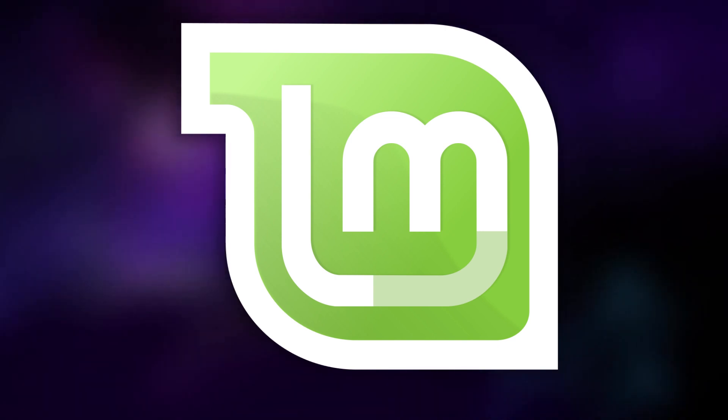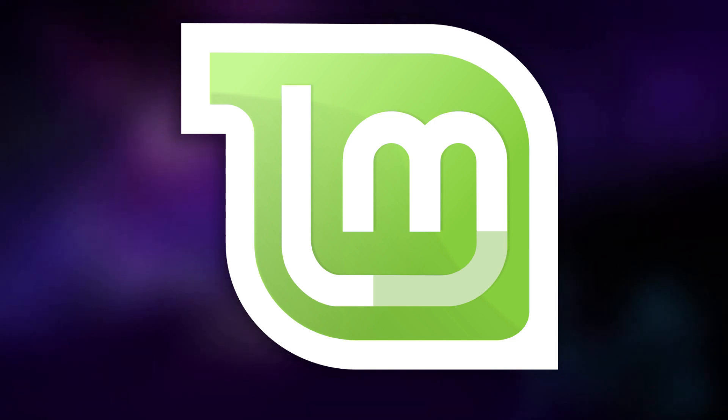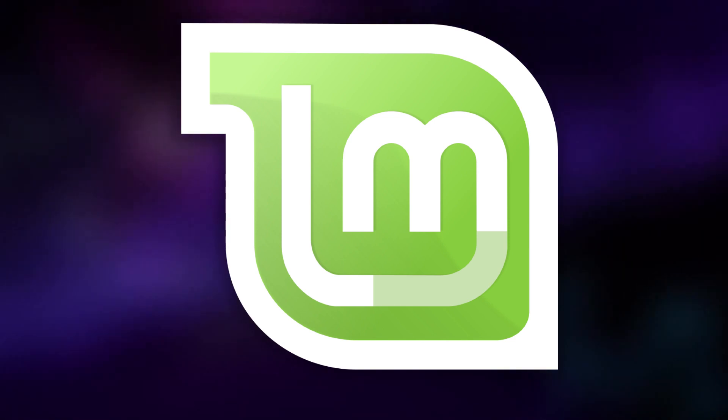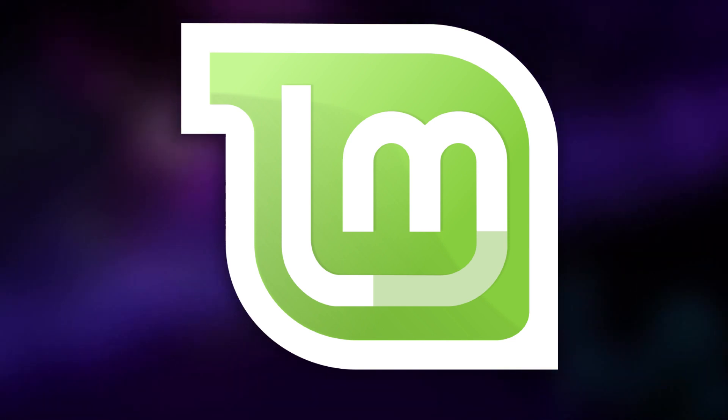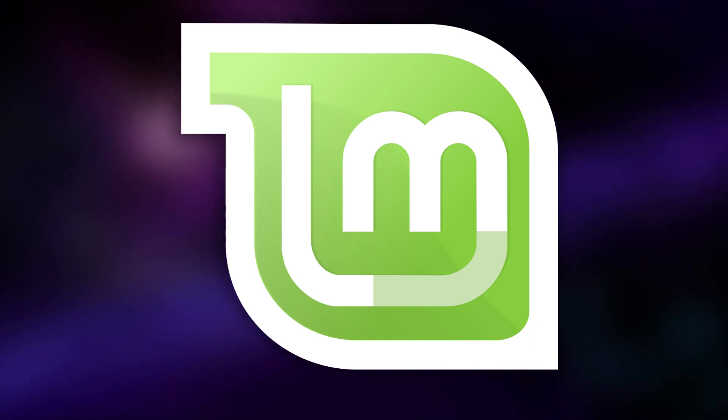In my view, Linux Mint is an absolutely fantastic piece of software by that criteria. From the moment you decide to install Linux Mint, it's incredibly easy to use.